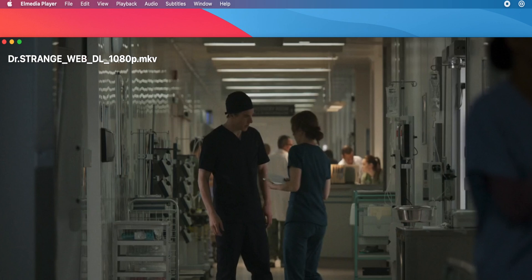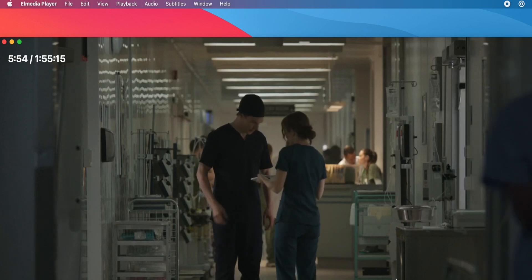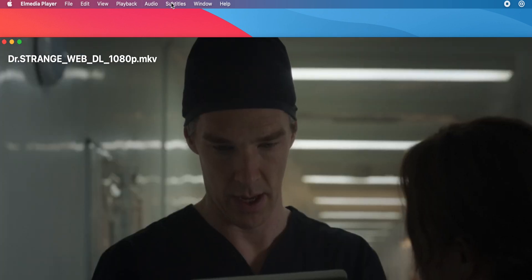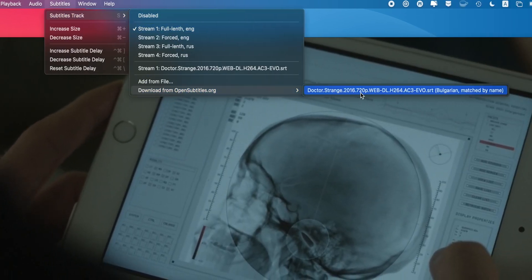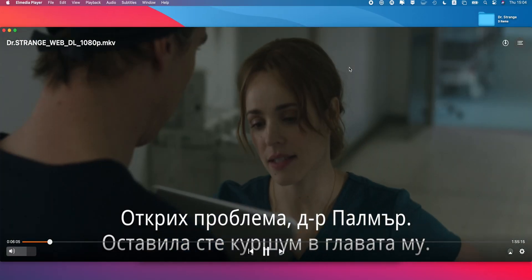Not really, at least not with Elmedia Player. The app supports online subtitle search, allowing you to add subtitles on the fly thanks to the player's alignment with opensubtitles.org. I can easily find and add appropriate subtitles to any of my files, saving me tons of valuable time. In order to see the available subtitles, all I have to do is go to Subtitles, download from opensubtitles.org, and select the subtitle I'm looking for. The integration is seamless and takes little to no time.